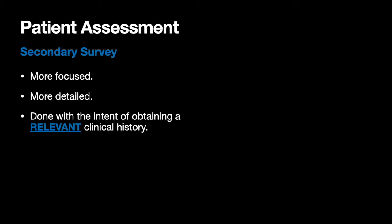What's the difference between secondary surveys and primary surveys? Secondary surveys are more focused, significantly more detailed, and they're done with the intent of obtaining a relevant clinical history about your patient. You're looking to really dig down. We've done our critical interventions, established that the patient is not going to hopefully die in the next few minutes, and now we work on figuring out what's really going on.